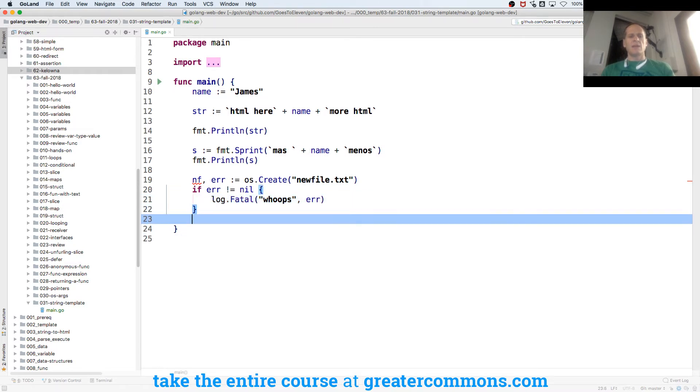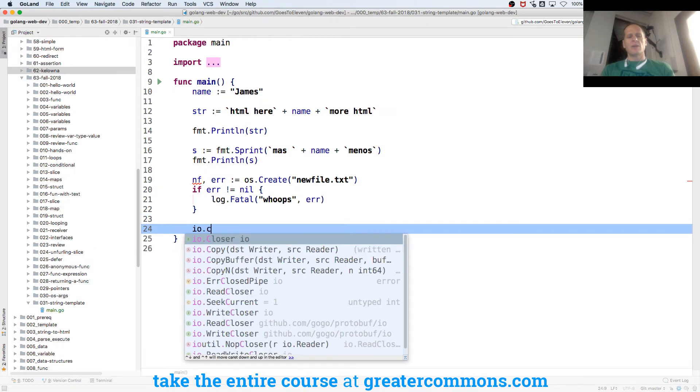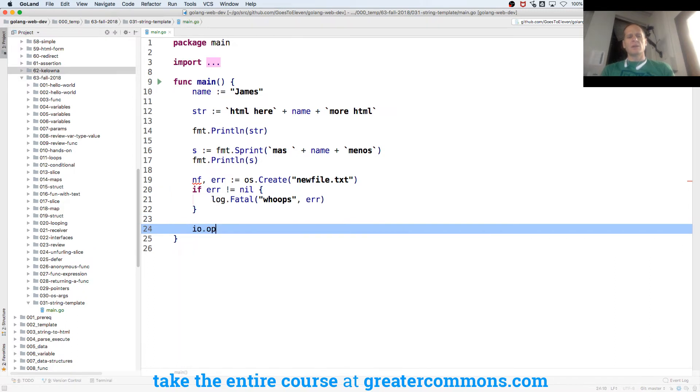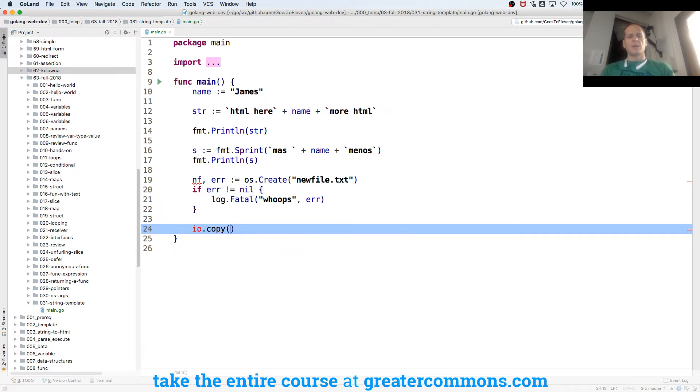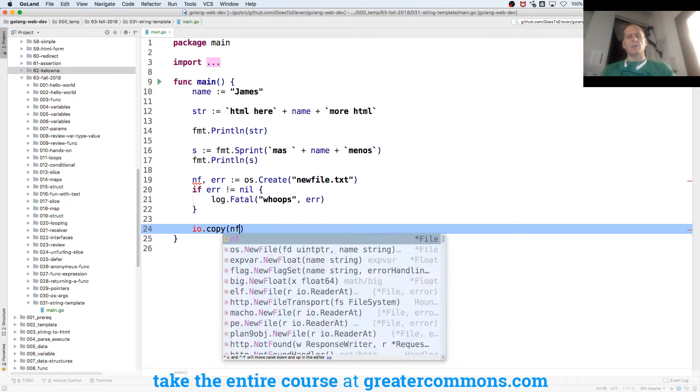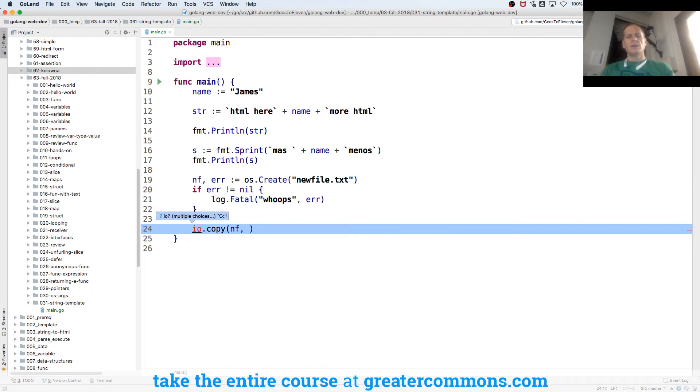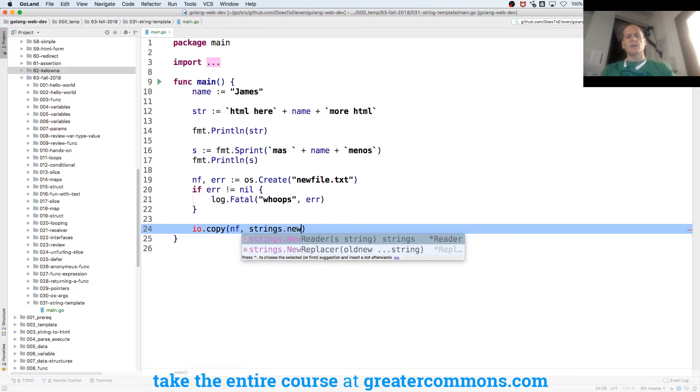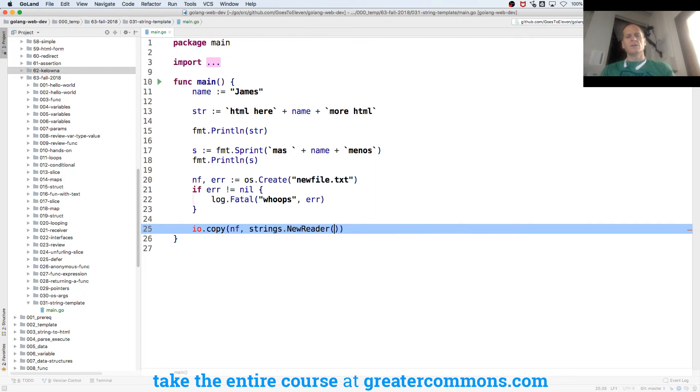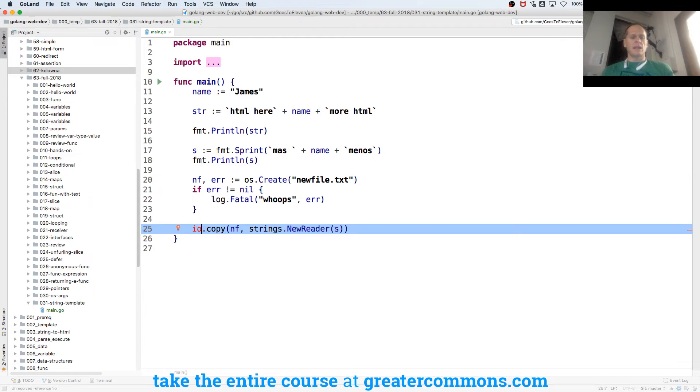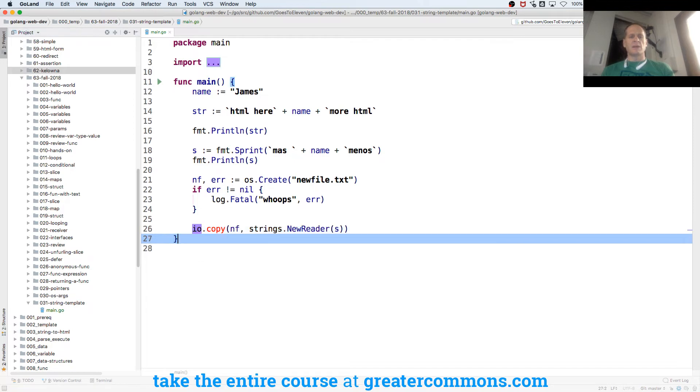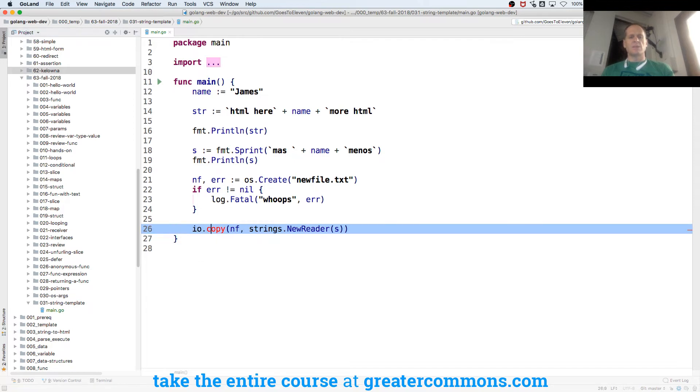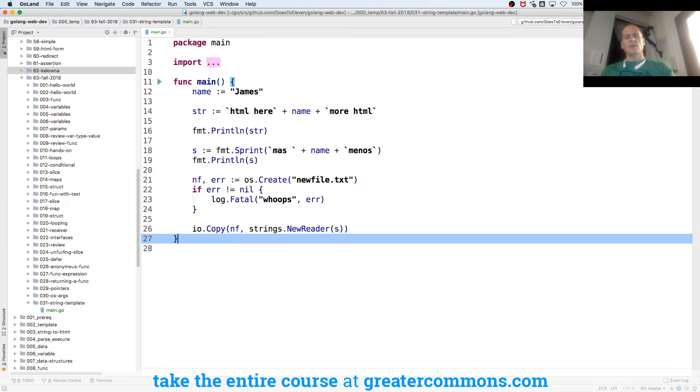And then my new file, I want to io.Copy. And I'm going to copy, and it's going to take the destination. It's going to be the new file. And then the source is going to be strings.NewReader. And I'm going to pass in that string. So I could have passed in either of them. And again, here it wants multiple choices. I'm going to package io, and it needs to be capital C. And so that will create that file and write that text to it.